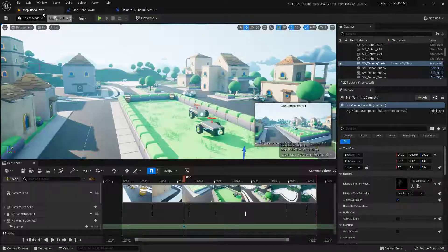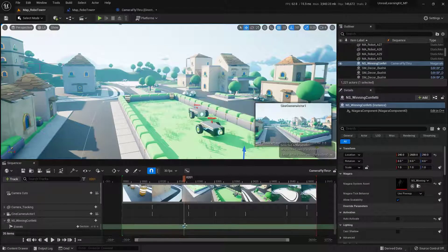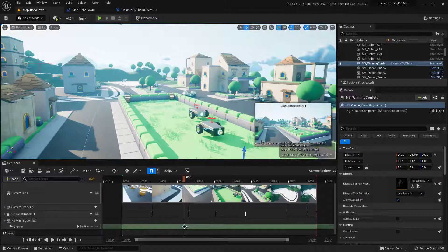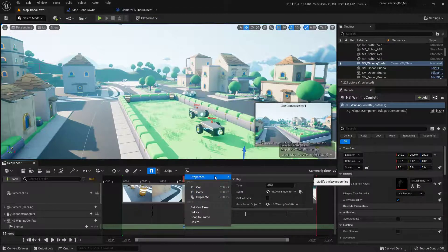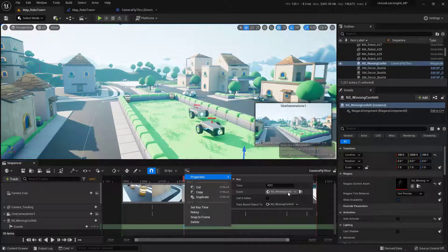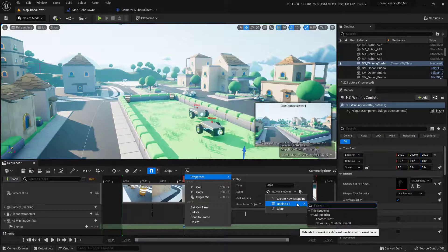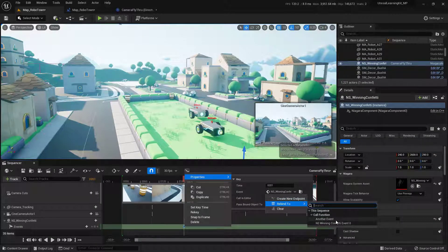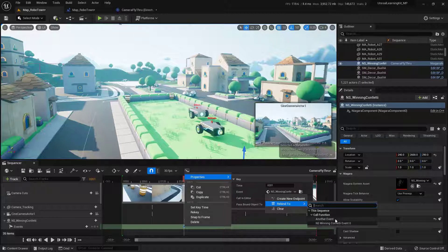So let's go back over to the sequencer. And if I right click on this keyframe down here, go up to properties, come all the way down here to event. I can go ahead and click on this and say rebind to, and you can see I can get access to that other event that I've actually created in there.